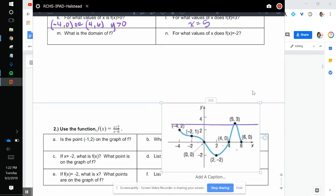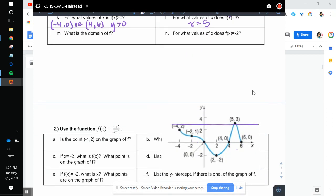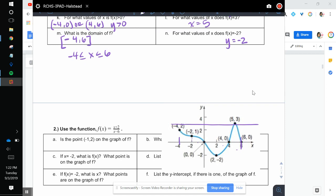So what is the domain of f? That's from negative 4 to 6 — so [-4, 6]. The endpoints are solid, so included. Or you can say negative 4 is less than or equal to x is less than or equal to 6. For what values of x does f of x equal negative 2? That is y equals negative 2, so it's going to be down here. The graph only intersects that line one time, so that's x is equal to 2.